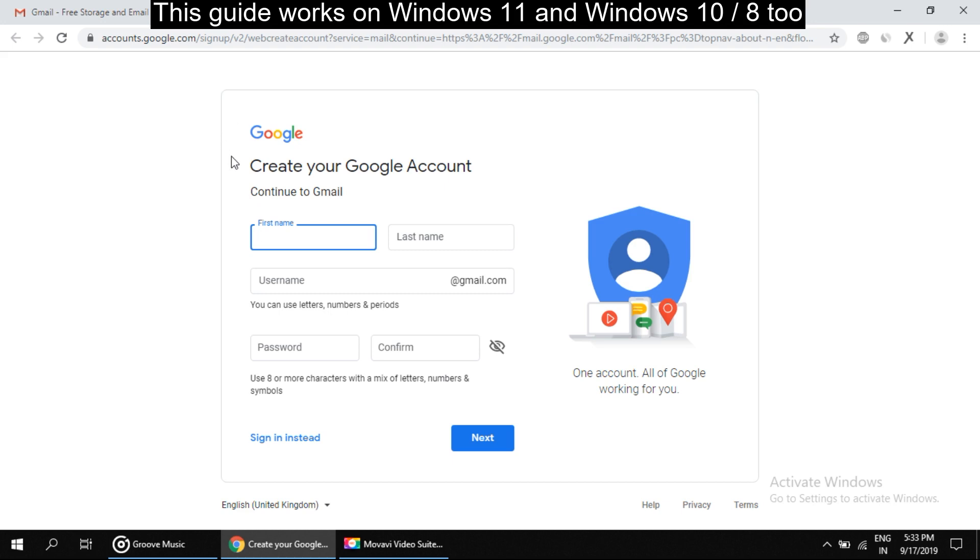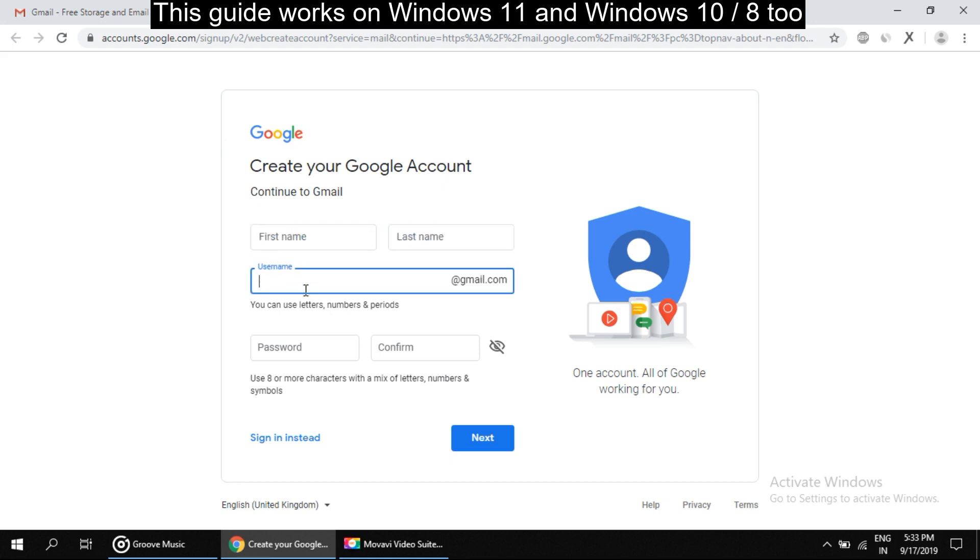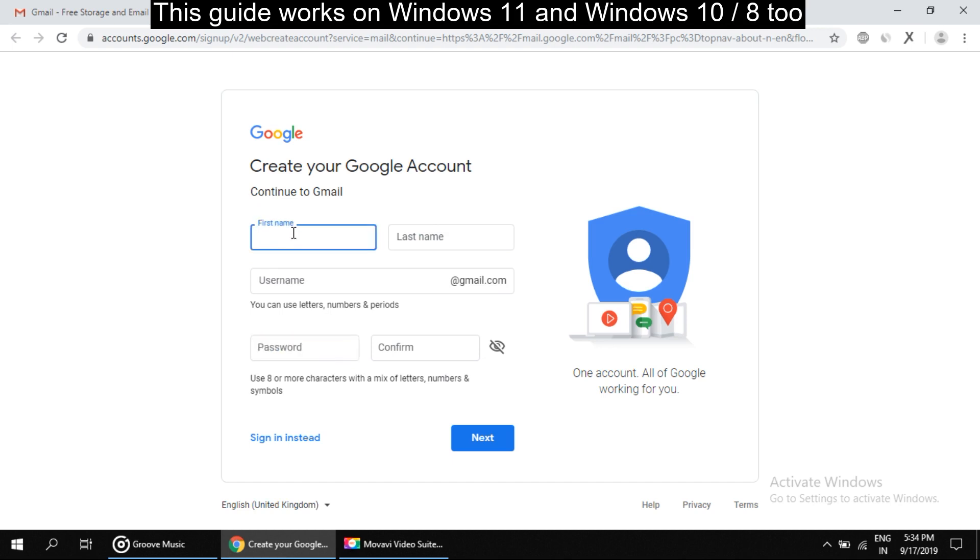Here on this page we have to fill some information about ourselves like first name, last name, username, password, and all. Okay, so one by one we will fill the info.